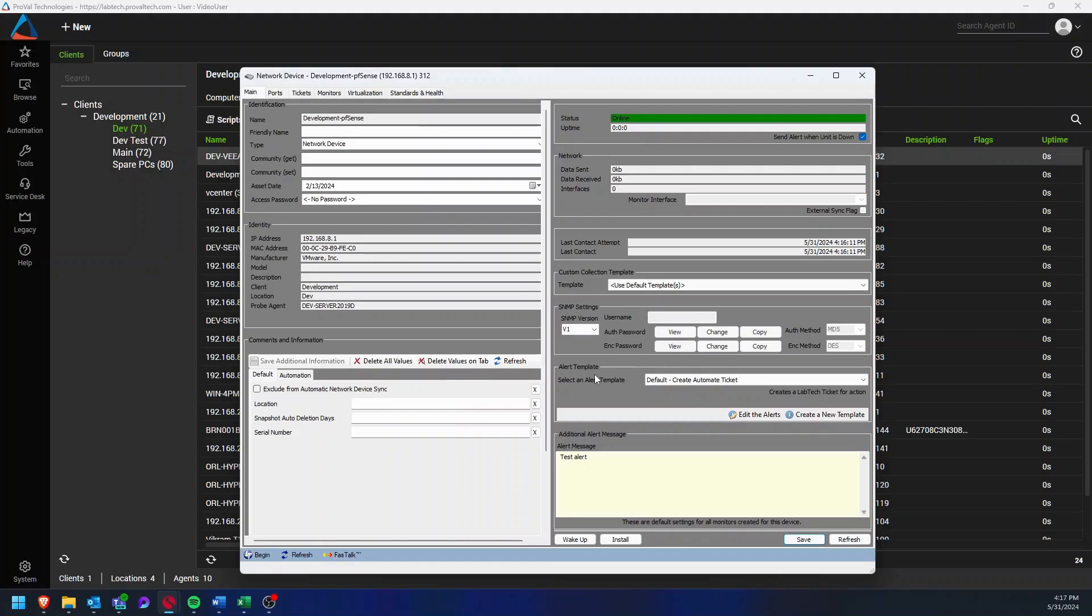The next time it goes down, you'll receive an alert dependent on the alert template that you selected.